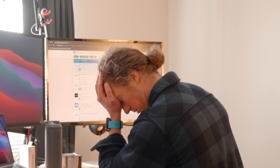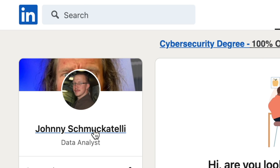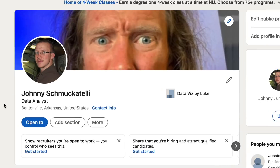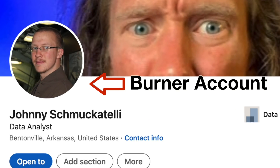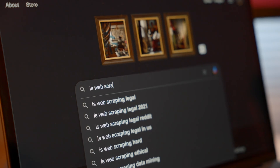Apparently, LinkedIn identified that I was a bot and restricted my access to job data. I was a little pissed, but full disclosure — I did use a burner account, not my actual LinkedIn login. I set up a throwaway account to log in, in case something like this happened. Nonetheless, I was still upset because they had restricted my access to looking for jobs, so I decided to look more into whether web scraping is even legal.